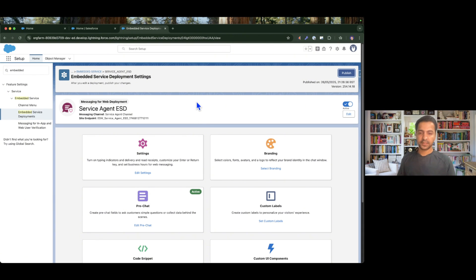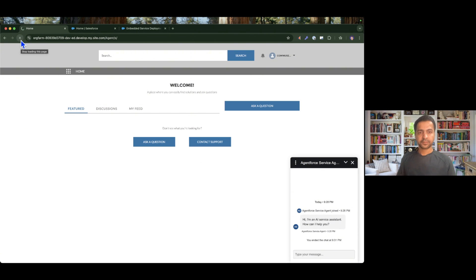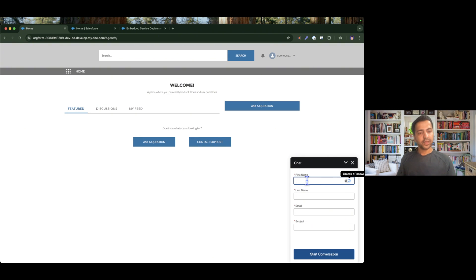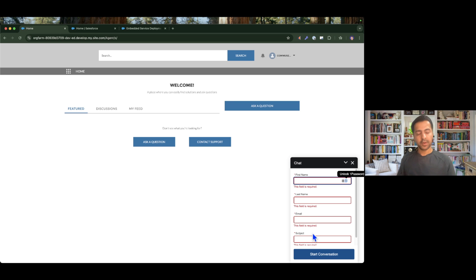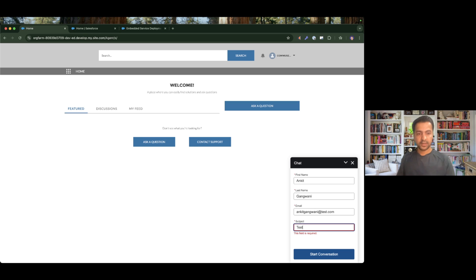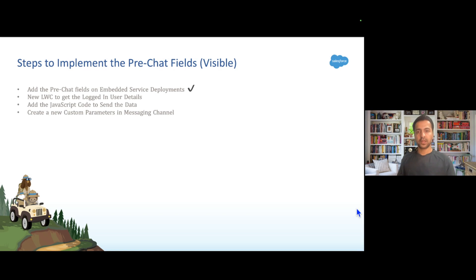I'm waiting for the email to confirm that the changes are saved. I got the email. Now if I go back, end this, and refresh the page. As soon as I click, we have four fields available. If I start the conversation without entering any details, it says all the fields are required because we marked all the fields as required. So if I enter a name, last name, email, and subject, and click Start Conversation, the agent has successfully joined and we see the welcome message. We have completed step number one — adding the pre-chat fields to the embedded service deployment.